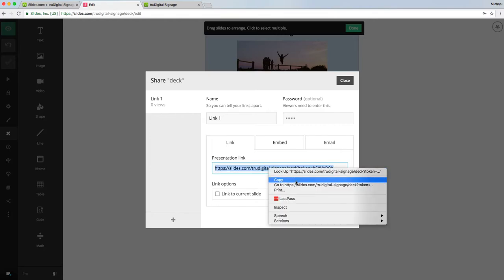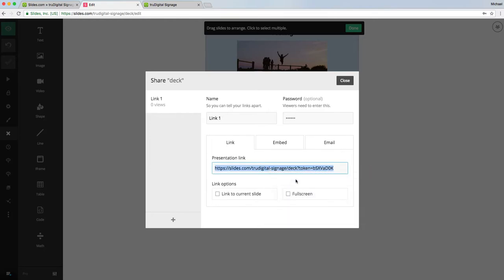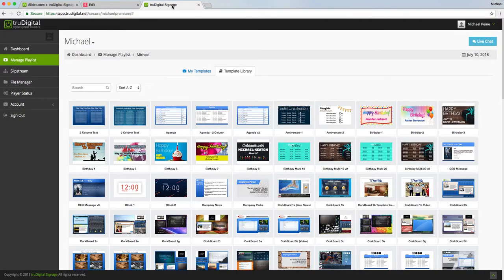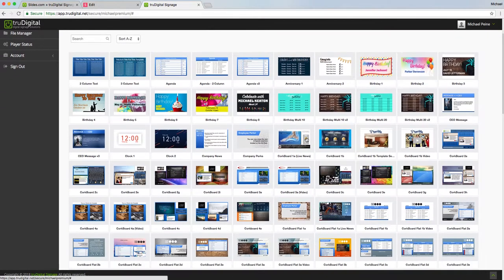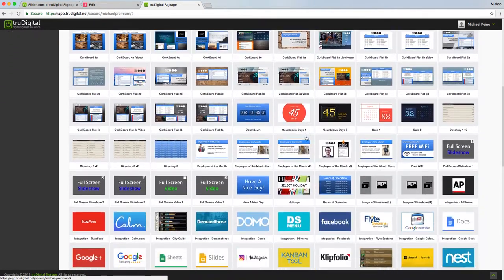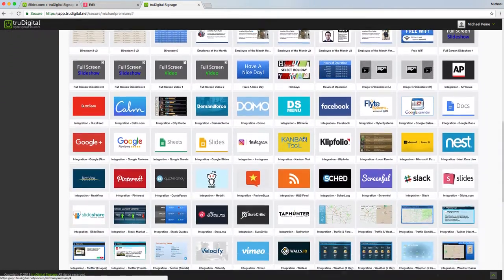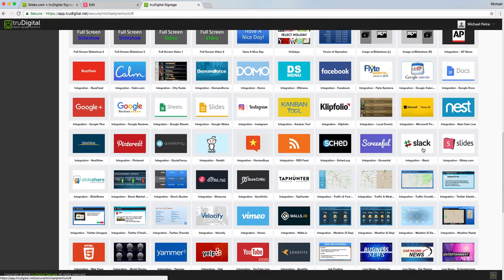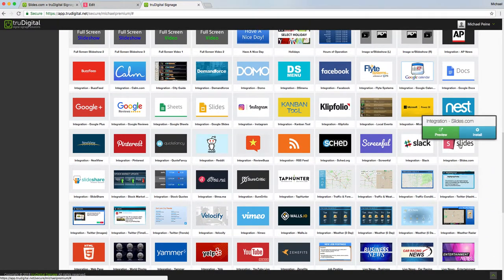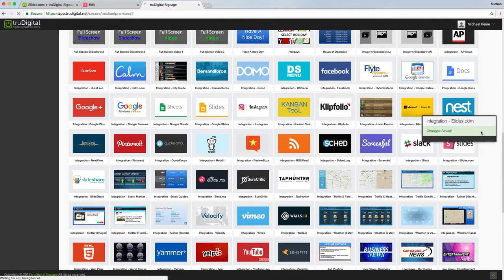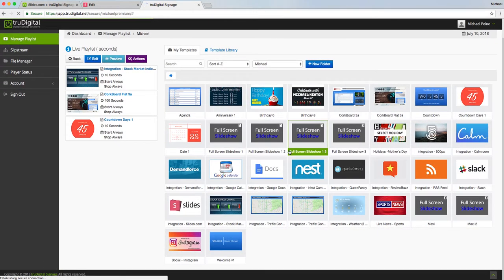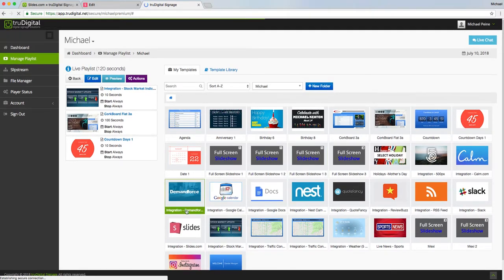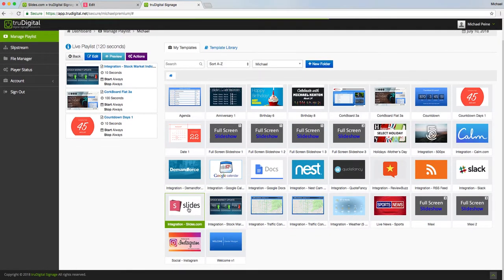Now when I go into the True Digital account, I'm already in my account here. You'll notice I'm in the template library. I'm going to scroll down and find the integration Slides.com, click on it, and click install. That's going to bring it into the my templates area so I can start editing.